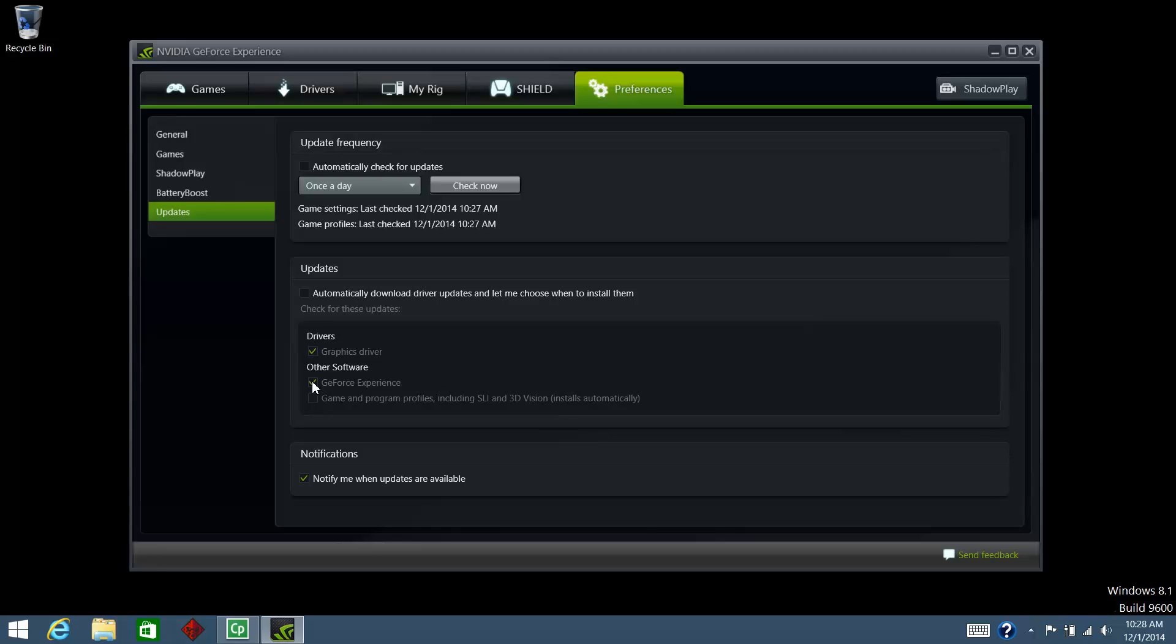Under Other Software, check the boxes to set up additional updates if desired. Under Update Frequency, make sure the box next to Automatically Check for Updates is checked.